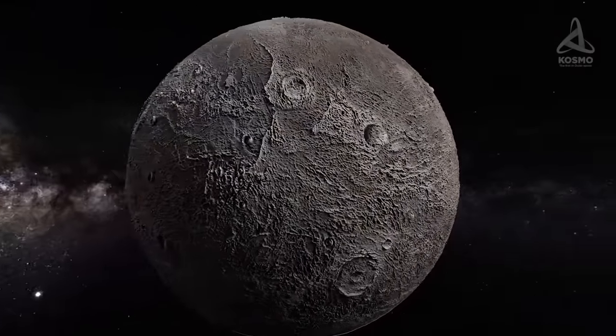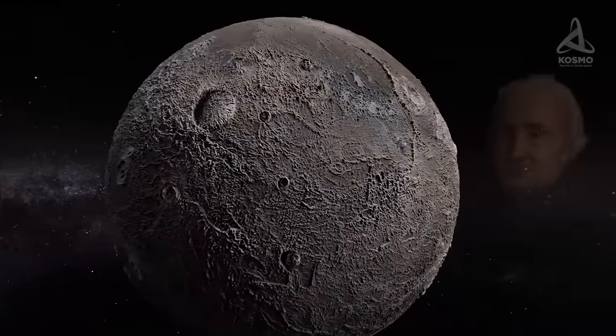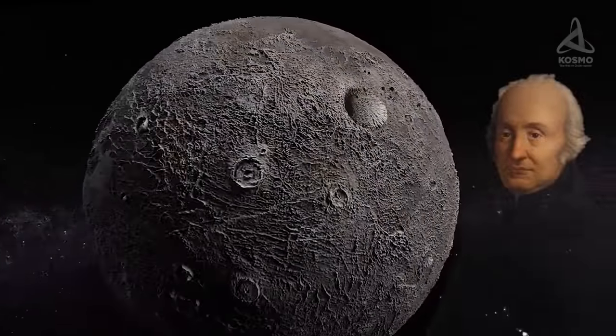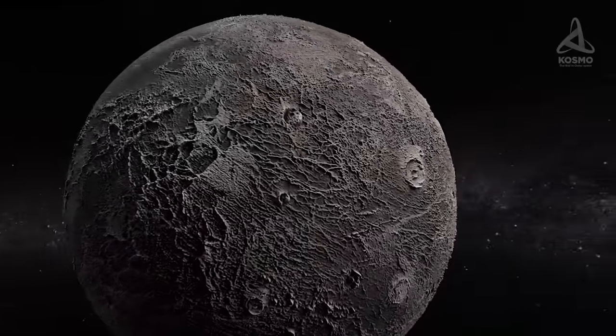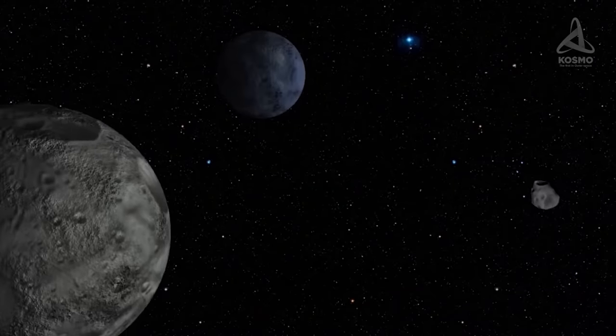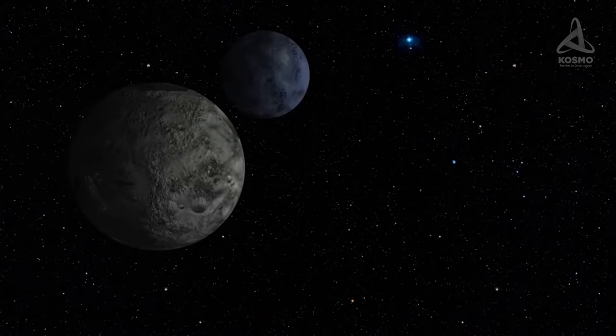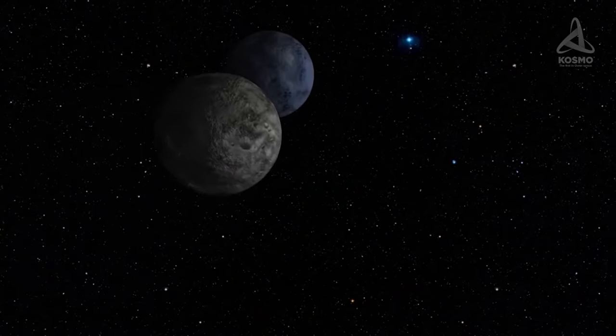Ceres was discovered back in 1801 by the Italian astronomer Giuseppe Piazzi and used to be considered a fully-fledged planet of our system for a long time. However, in 2006 this celestial body was eventually classified as a dwarf planet.